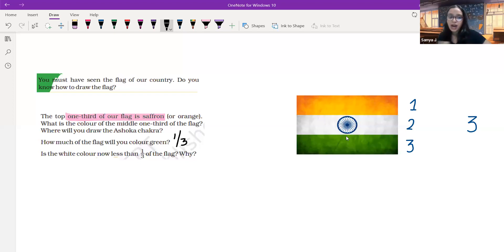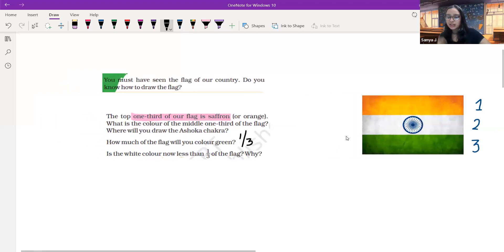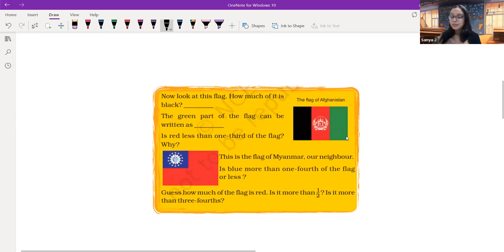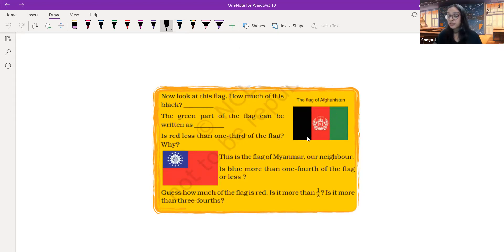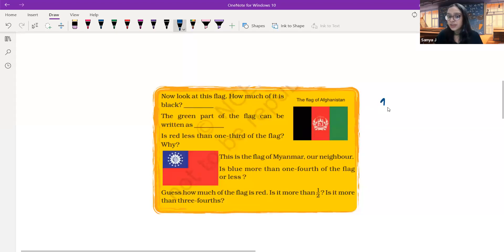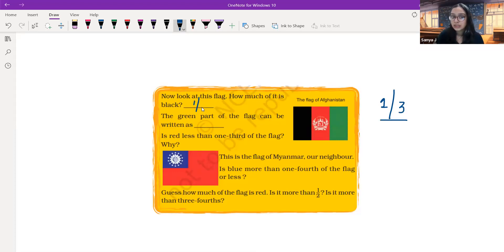Now that we have understood the concept of parts and holes through our Indian flag, let's move forward to some more flags to understand more about fractions and parts and holes. Look at this flag — this is the flag of Afghanistan. How much of it is black? From this flag also, we have three equal parts: the first one is black, the second one is red, and the third one is green. So black is colored one out of three equal parts, and the answer is one third.